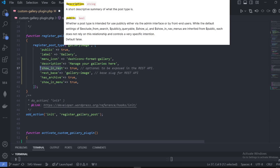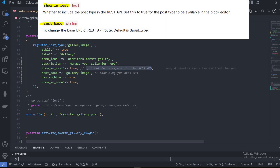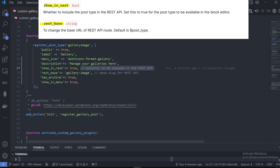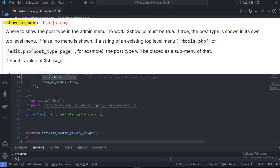'show_in_rest' stands for showing in the REST API so this data can be exposed in the REST API, and we can add the capability for it now. The 'rest_base' is the slug for the gallery image called in the REST API. 'has_archive' is set to true and 'show_in_menu' is set to true.